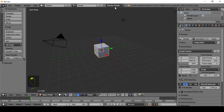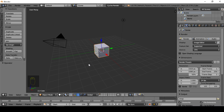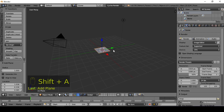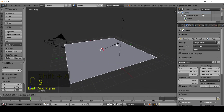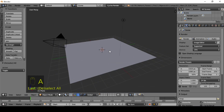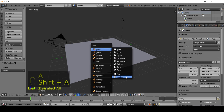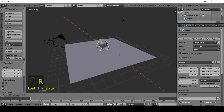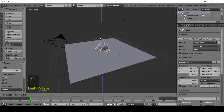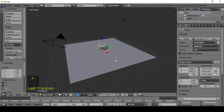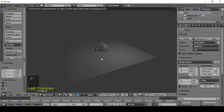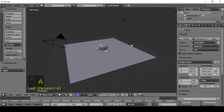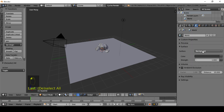So firstly, change to cycle render. Delete this cube. Mesh add plane — it will be backdrop. Add something that you want to render. The background is very dark.